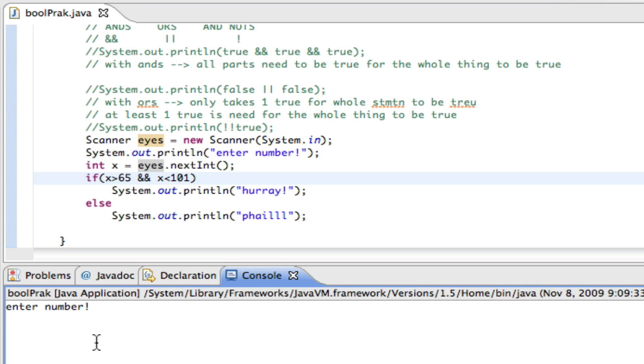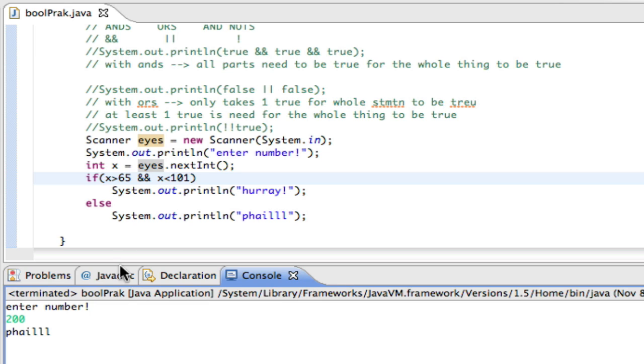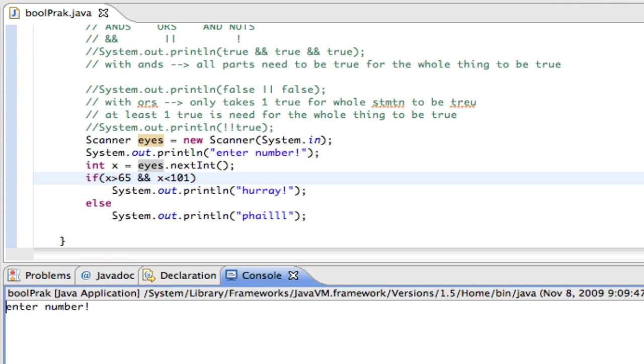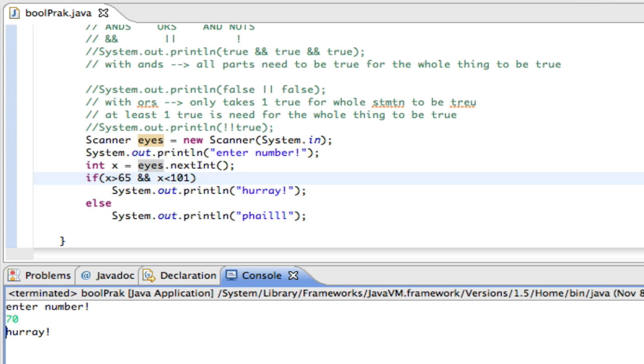Right? So I run it. And if I put in, like, for example, let's say I put in 200. 200 is greater than 65, true. And false, less than 101. True and false is false. So it'll print fail. But if I enter in a number like 70, both sides are true. So then the whole thing is true. Yeah, 70, boom, hooray.